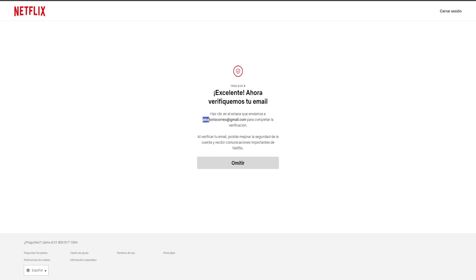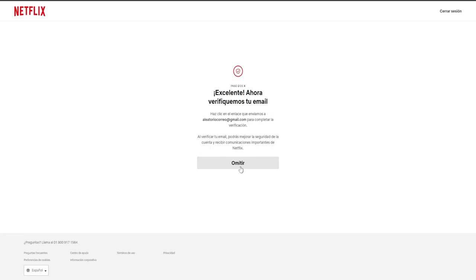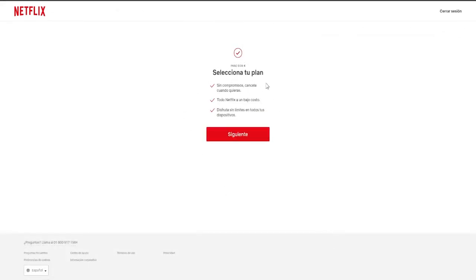At this point, you simply need to navigate to this email, verify the address, and once you confirm it, it will display here as verified. However, for the purpose of this video, we will temporarily bypass this step and proceed to where it states, select your plan. It mentions no commitments, cancel at any time, all of Netflix at a low cost, and enjoy unlimited access on all your devices.